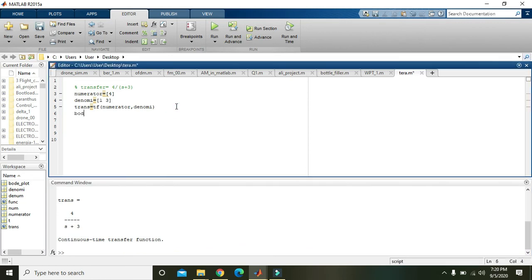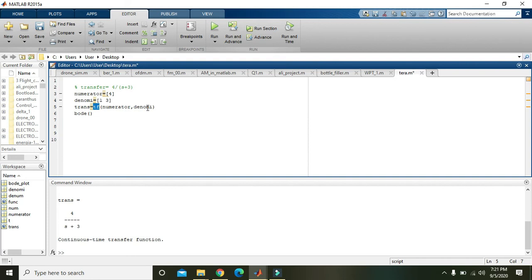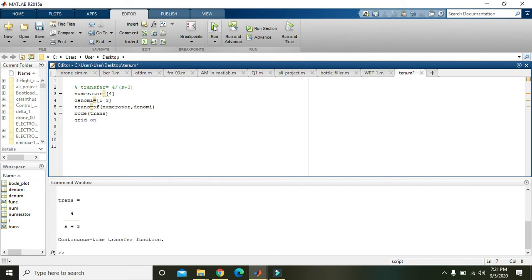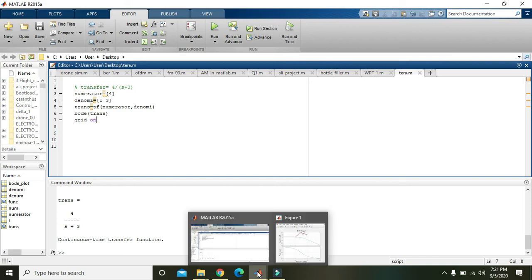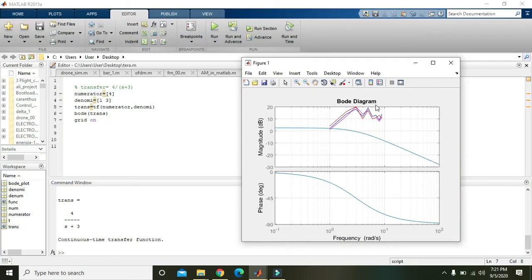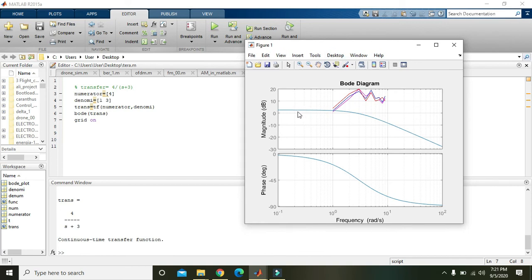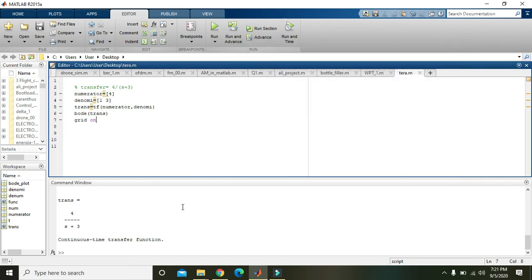Now we will write bode. Bode is a command just like tf. Tf is a command that creates the transfer function, all the rest, that is trans, numerator, denom, are just the variables. And bode is the command for Bode plot. So write here bode, plot trans. Also write grid on, then we will run it. Okay, this is the graph from the previous video, so neglect it out. And these blue graphs are actually the transfer functions.